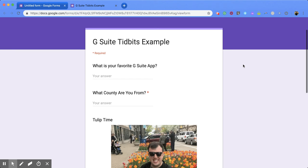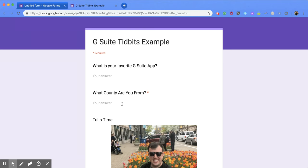You'll notice that next to this question I have a little red star icon, and at the top it has that same one with the word 'required' next to it. That means that this question is required for them to submit it.